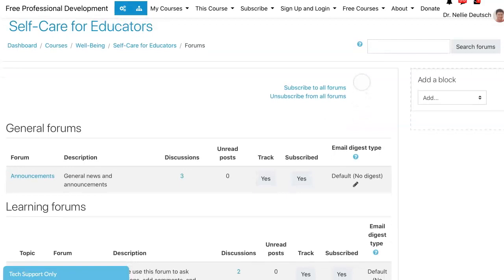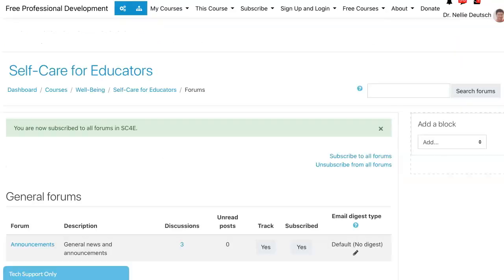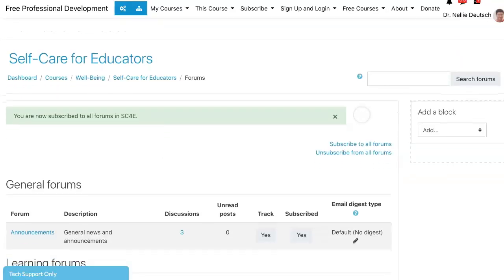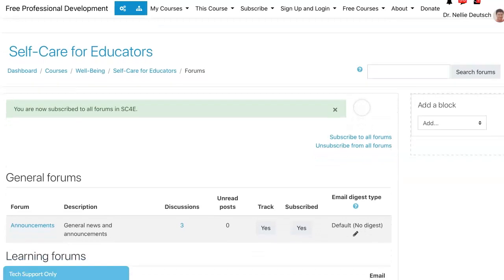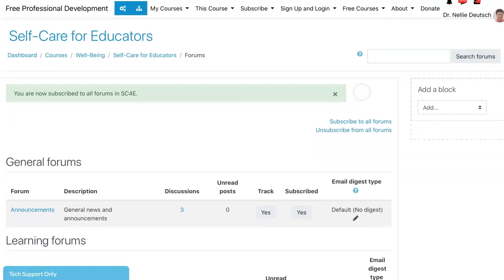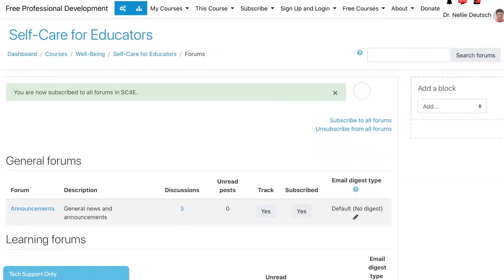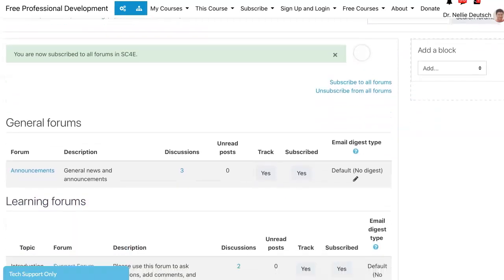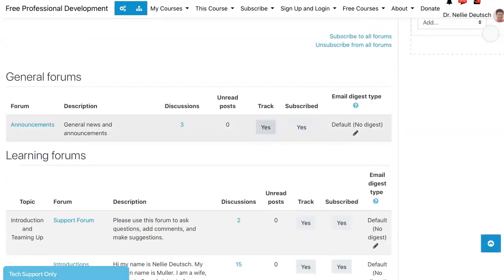Notice I always subscribe to all since I want to know what's going on — my curiosity gets the better of me. You might want to do the same because you do want to respond to your colleagues. Now notice that I'm subscribed to all.